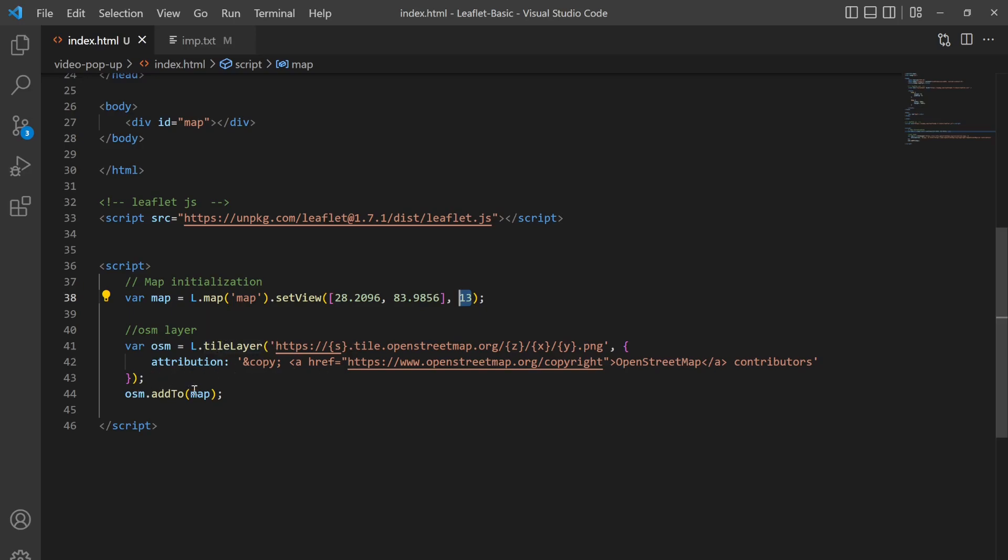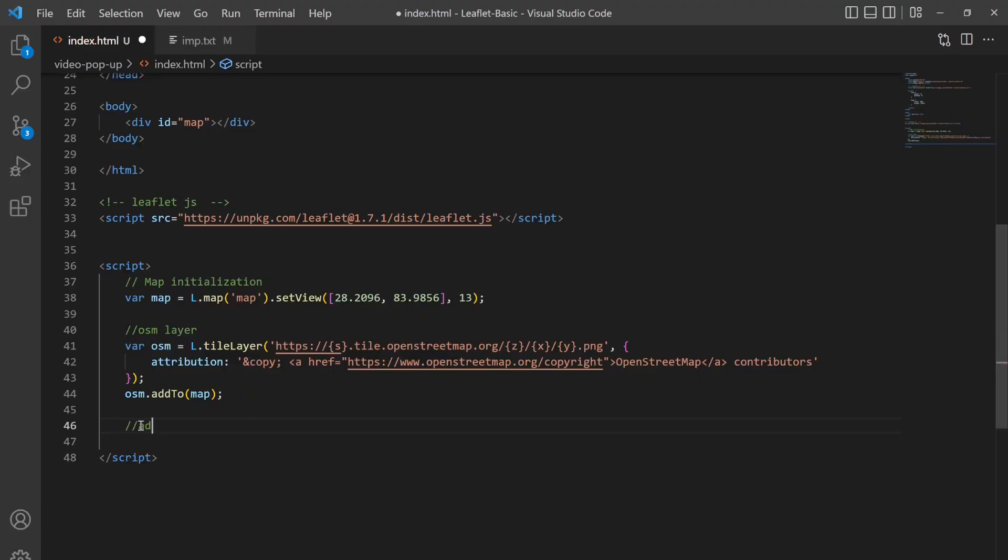And here I have the OSM layer with tile layer property L.tileLayer and I have some attribution and then I added it to the map.